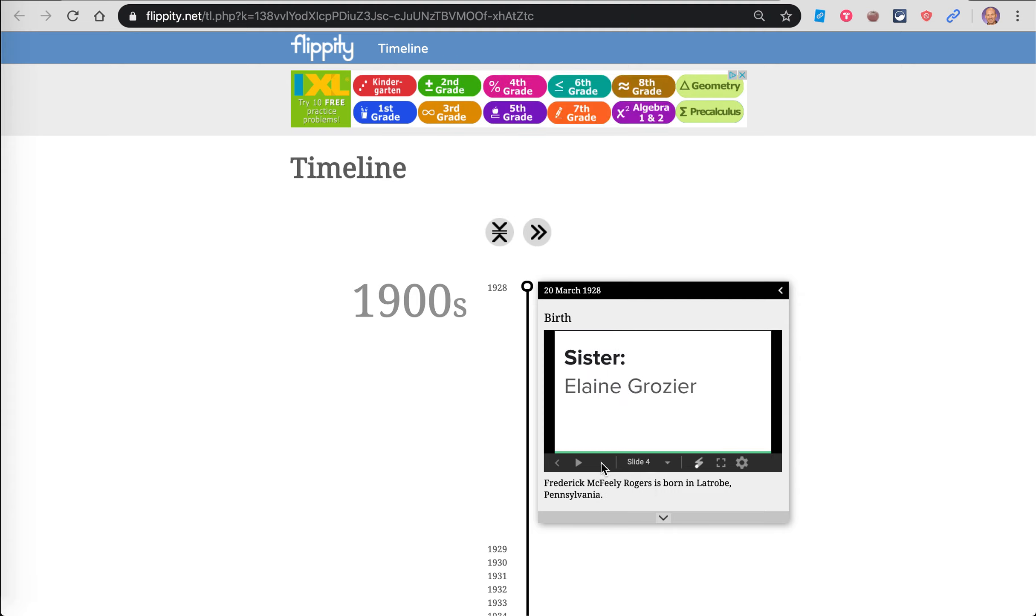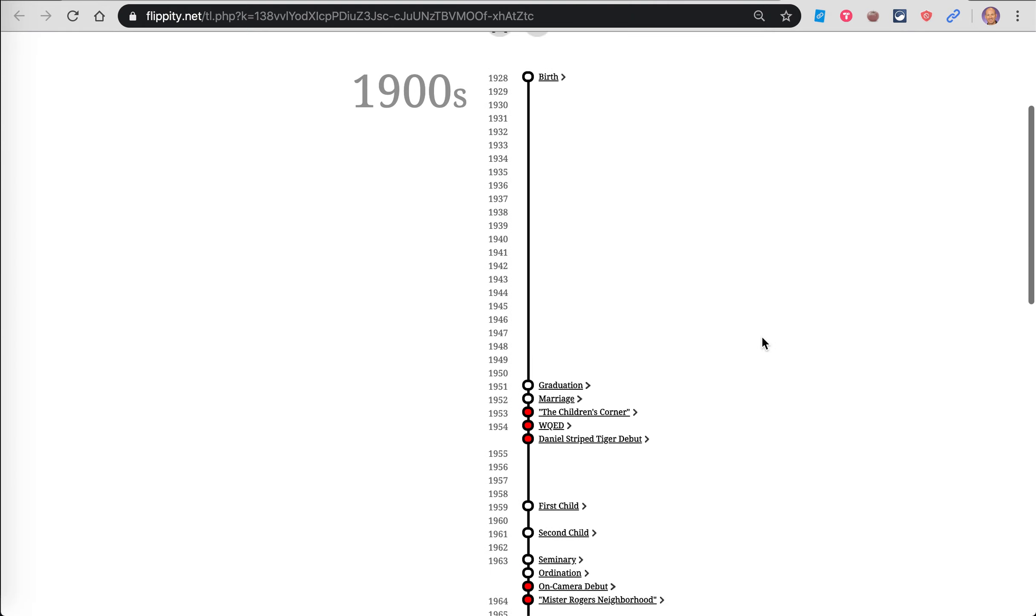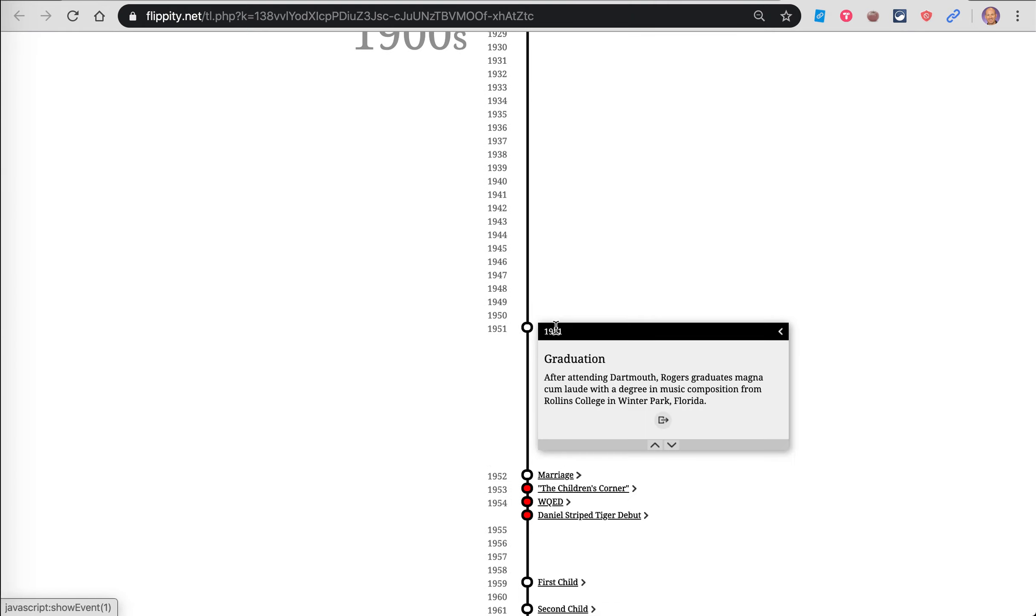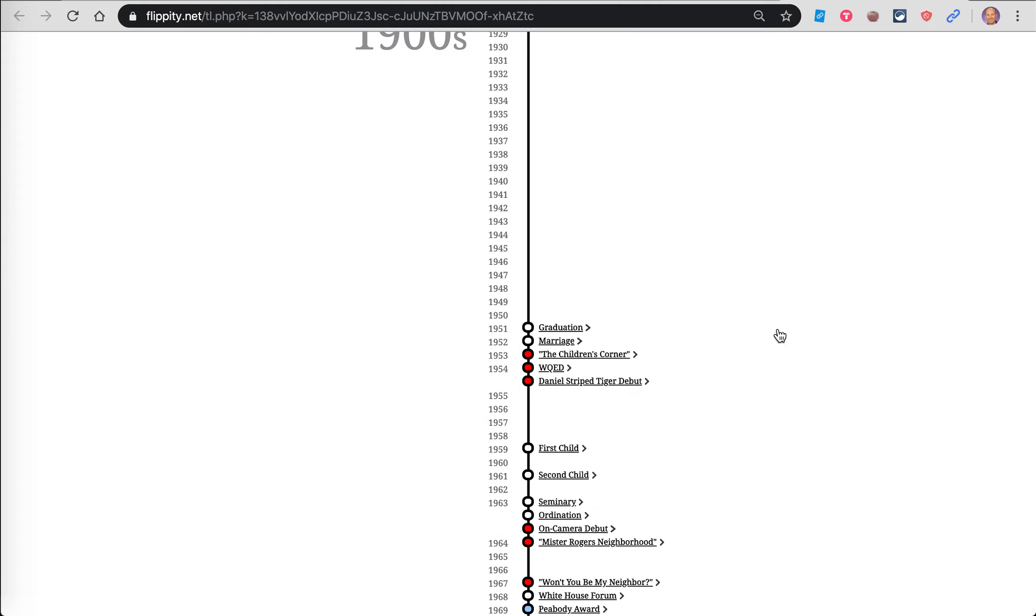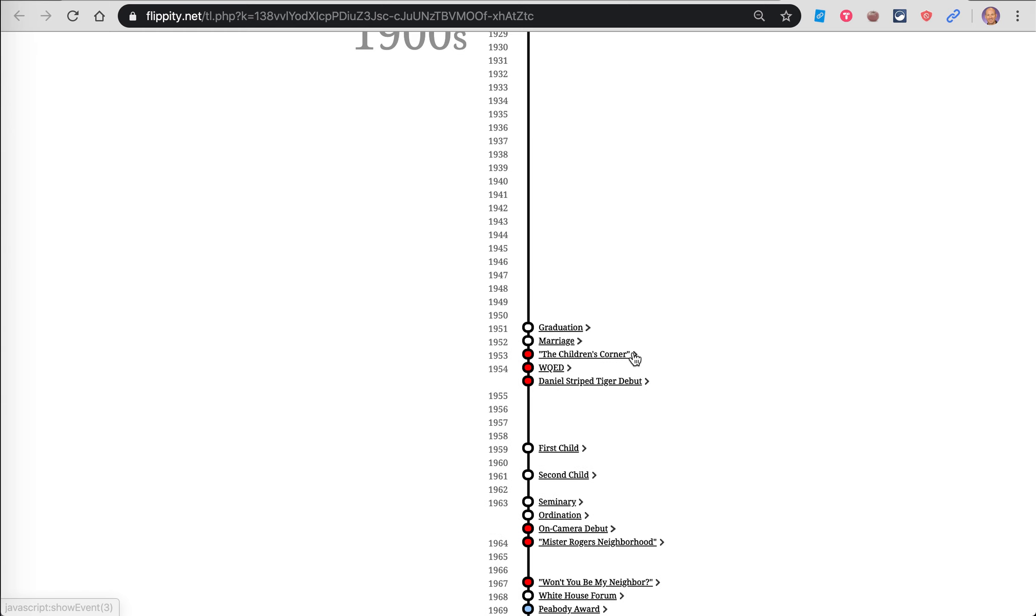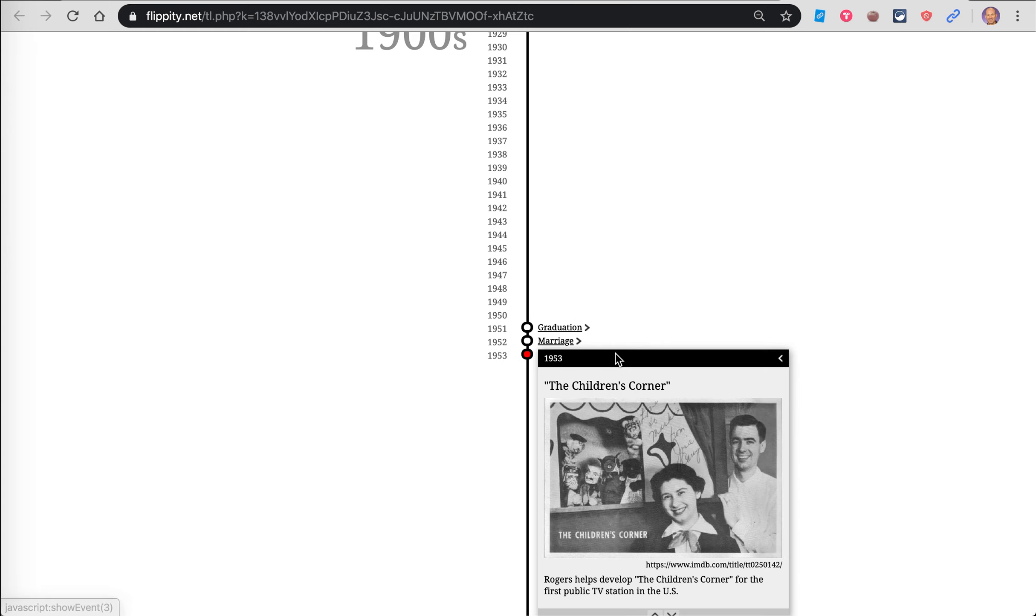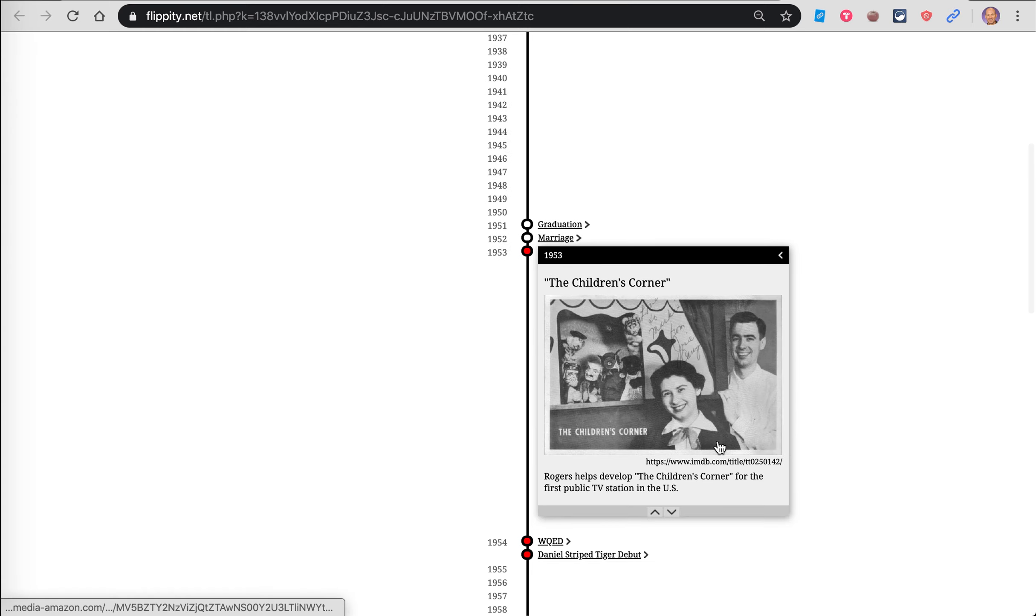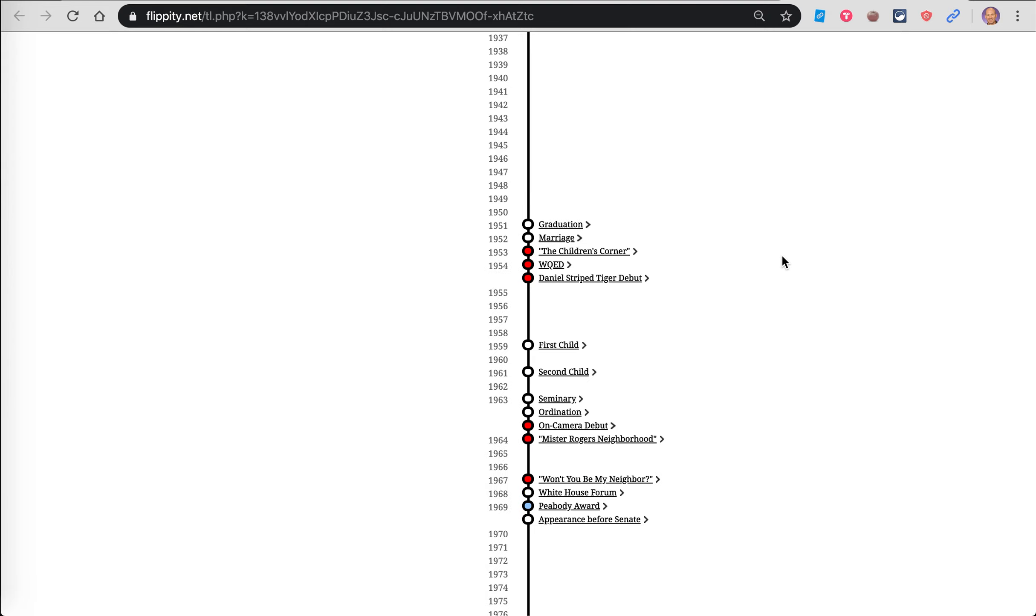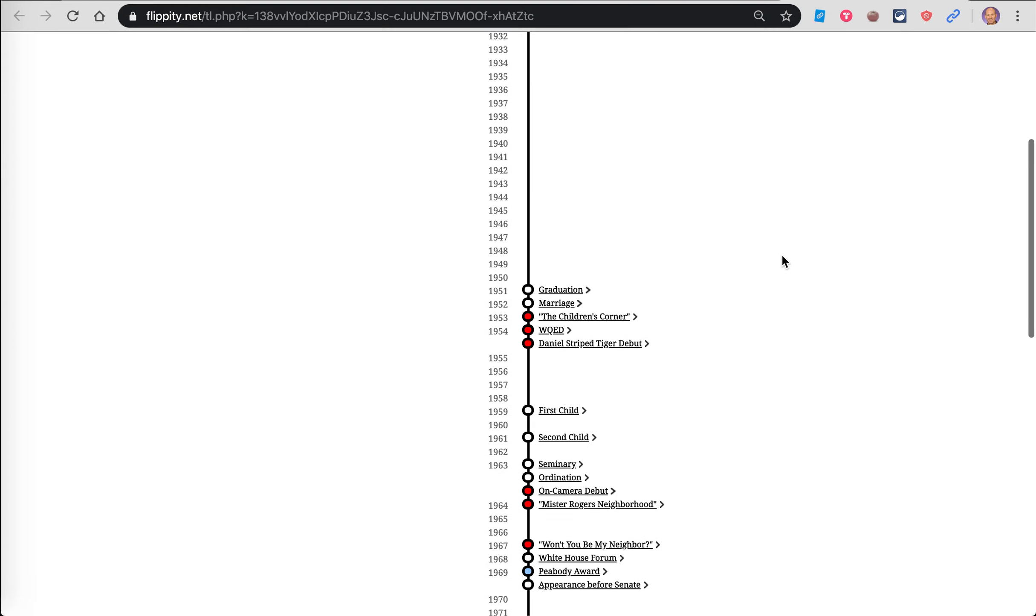So this is a link here to a Google Slideshow. Someone created that to go with it. His graduation from high school. This one doesn't have any media. This one doesn't either. That one did have some media.